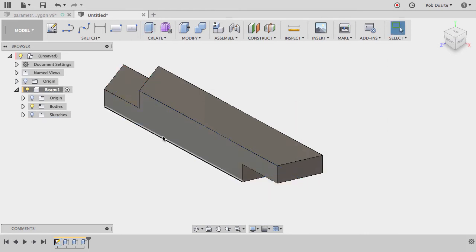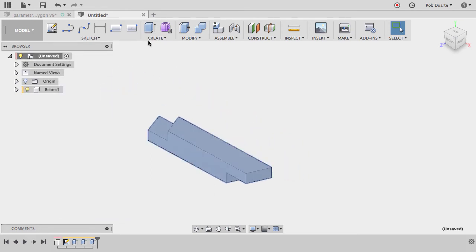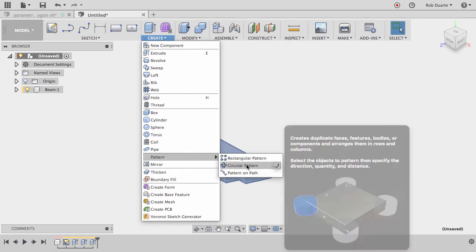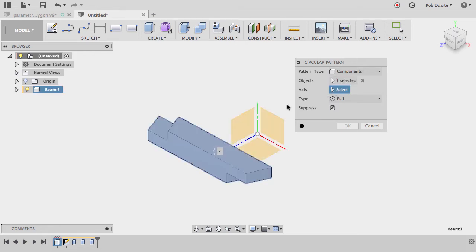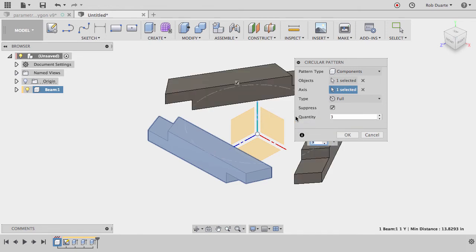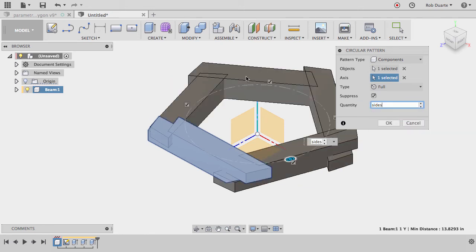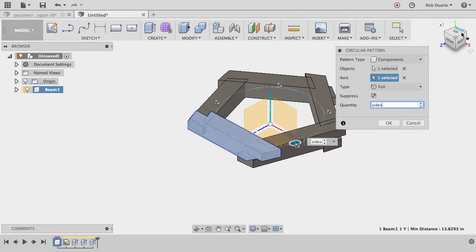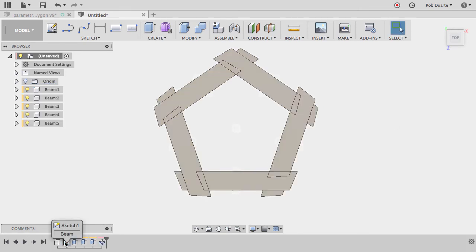Now I've got the whole beam. I'll hide the sketches and activate the root component by choosing Activate. Then I go to Create > Pattern > Circular Pattern. I need to make sure it says 'Components', select this component as the object, and choose the origin axis. The quantity uses the 'sides' parameter. They seem to be at roughly the right number of sides, but the angle isn't right yet and they're not landing in the right place — I'll hit OK and fix that.